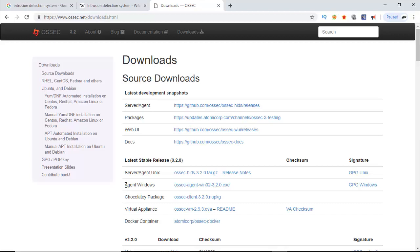The easiest way to implement OSSEC IDS system is to install the virtual appliance. Everything is pre-configured in this OVA.